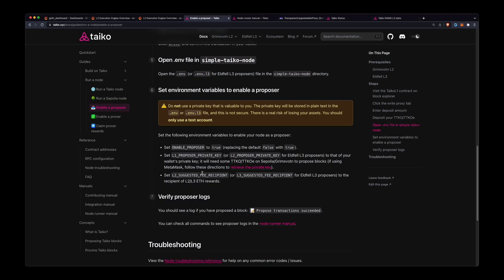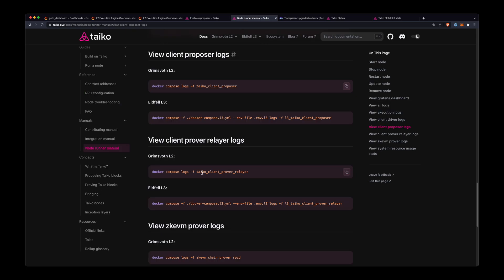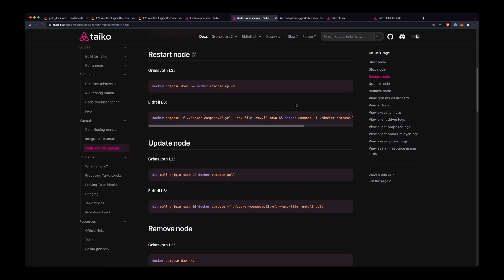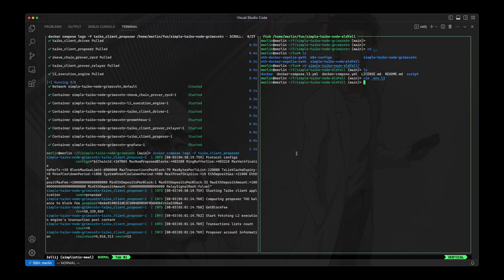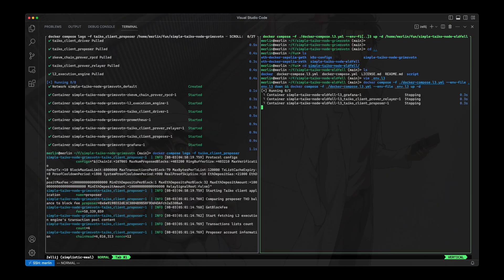And I will go to the node runner manual, I'll go to this restart node command, I'll copy the command to restart node, and I'll do that. So this will restart the node.